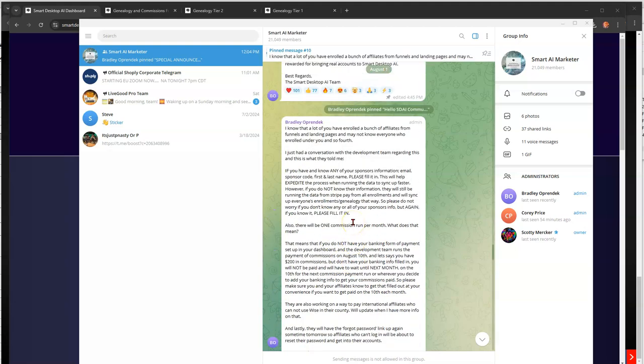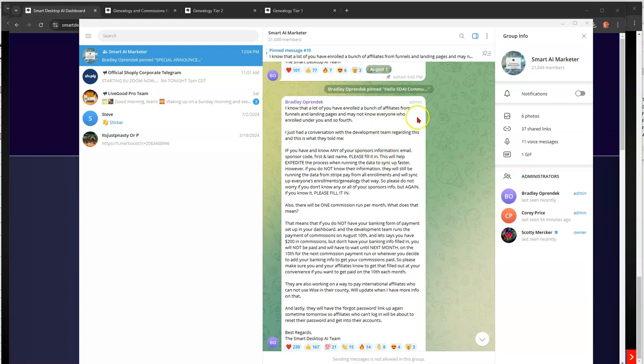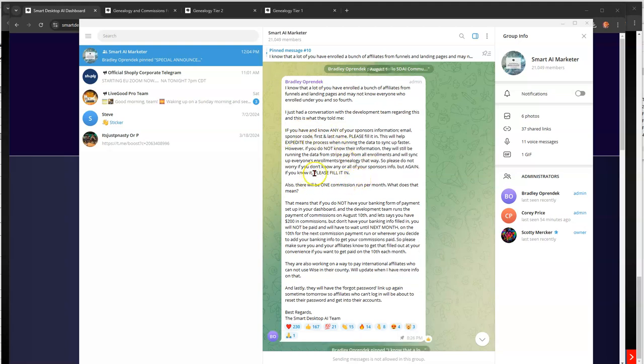Let's see if there's anything else we need to know. Okay, here's something. I know a lot of you have enrolled a bunch of affiliates from funnels and landing pages and may not know everyone who enrolled under you and so forth. I just had a conversation with the development team regarding this and this is what they told me. If you have and know any of your sponsor's information, email, sponsor code, first and last name, please fill it in. Again, this will help expedite the process when running the data to sync up faster.